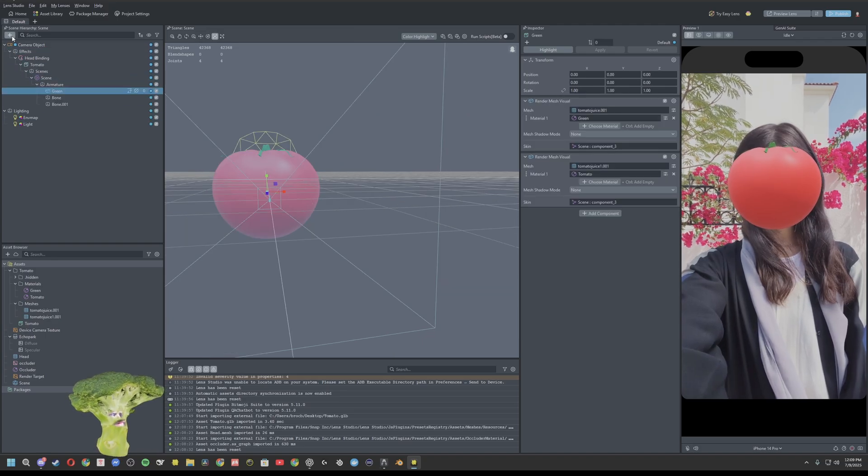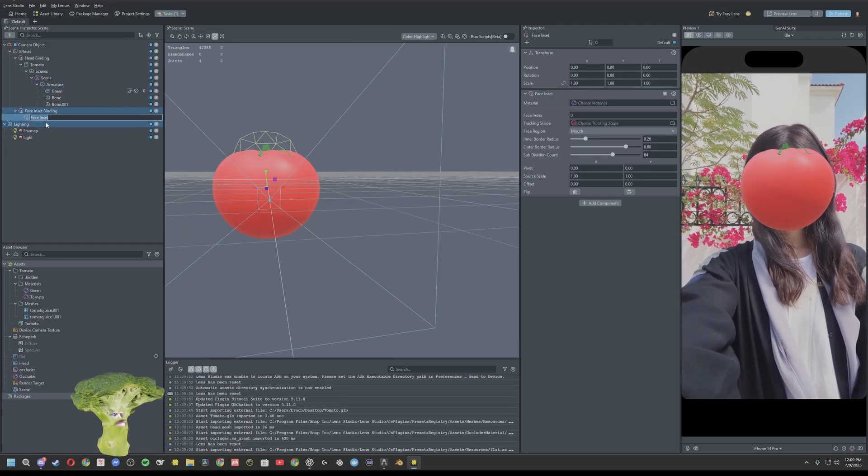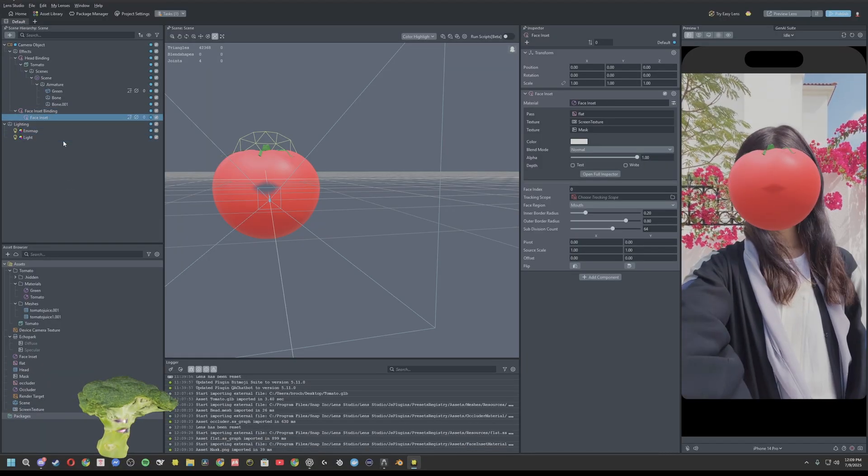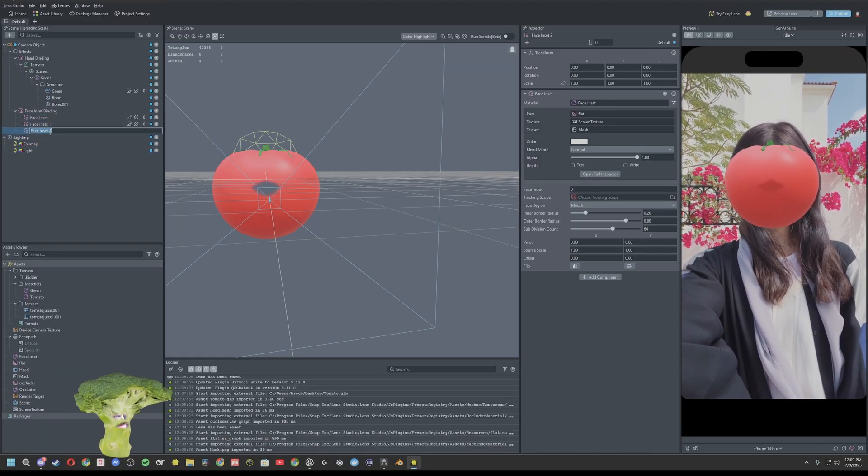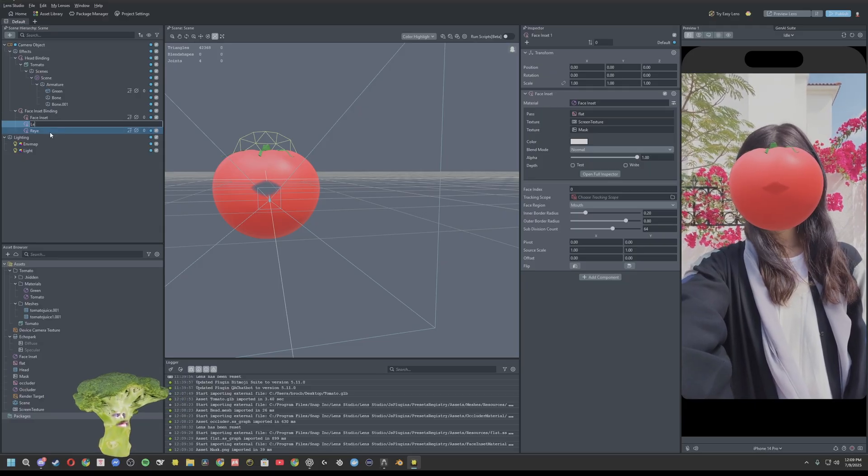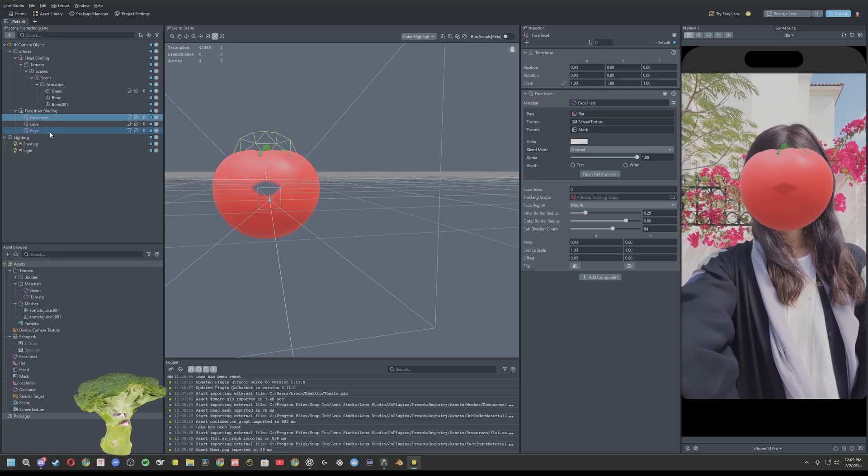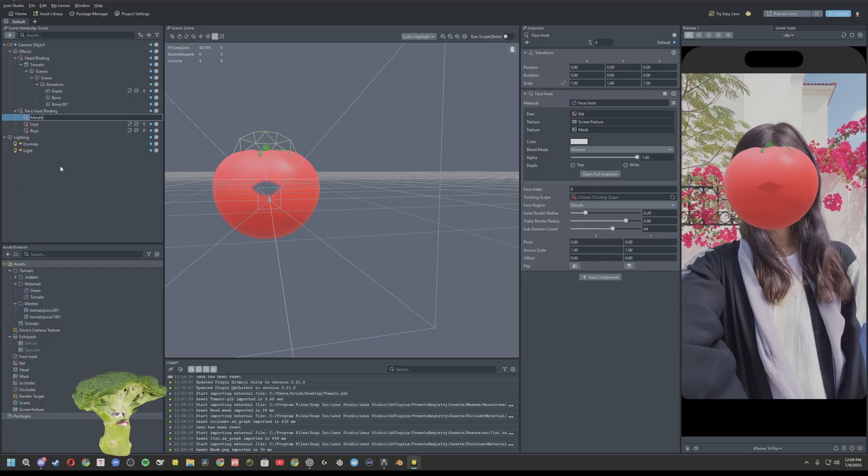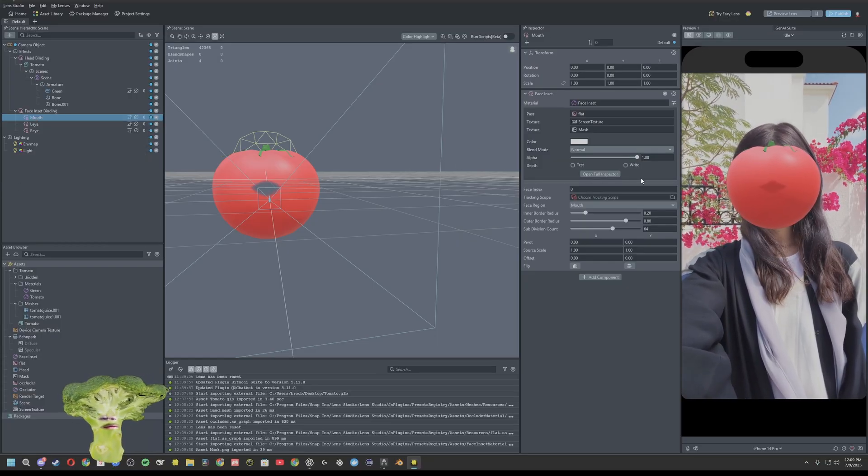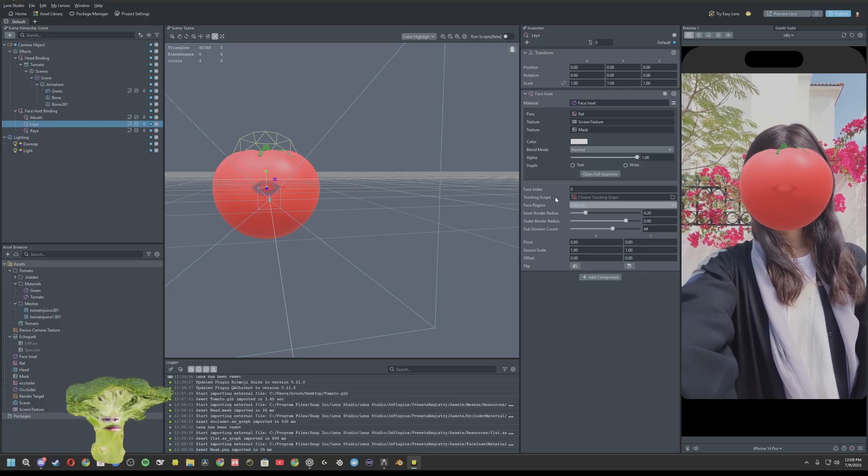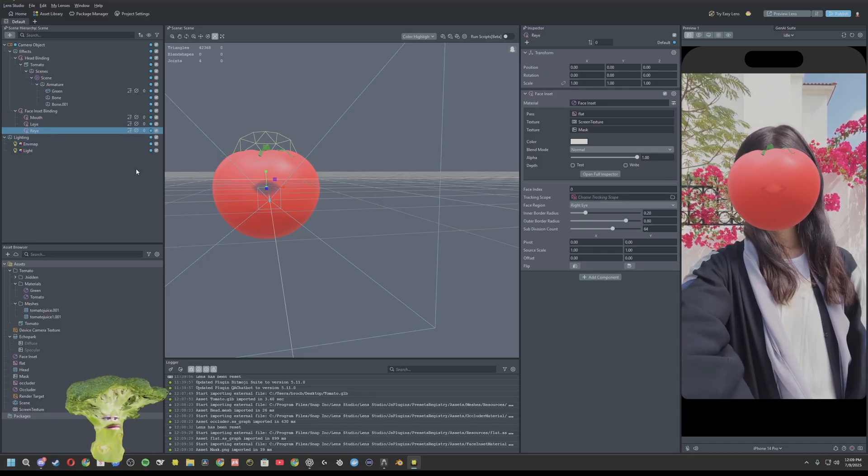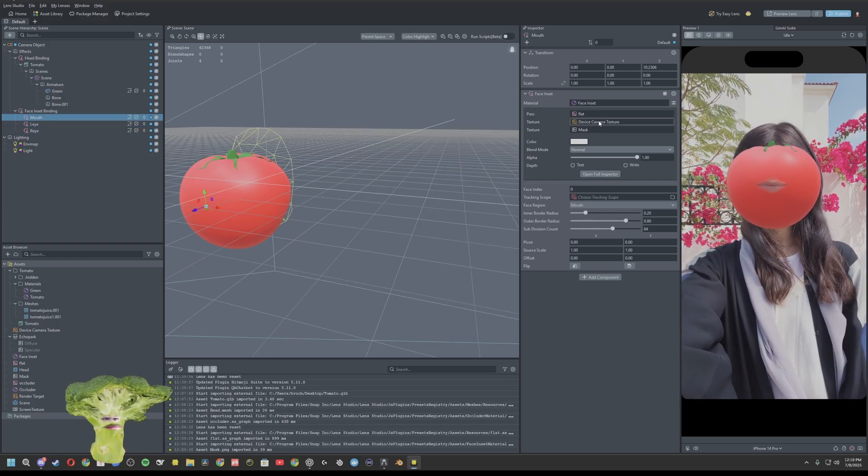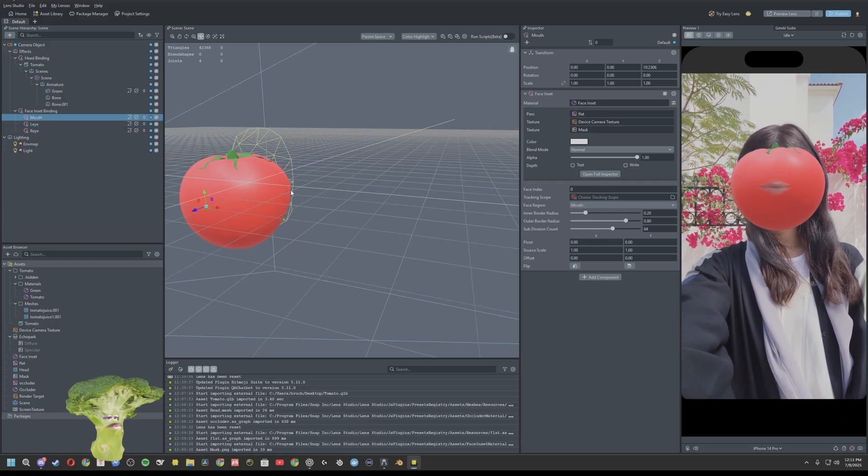So now we're going to want to add our face insets. And we'll just Control D and duplicate those twice. Rename them right eye, left eye. I'm using F2 to rename. You can also right click to duplicate and rename mouth. So make sure those are all set. Left eye, right eye.